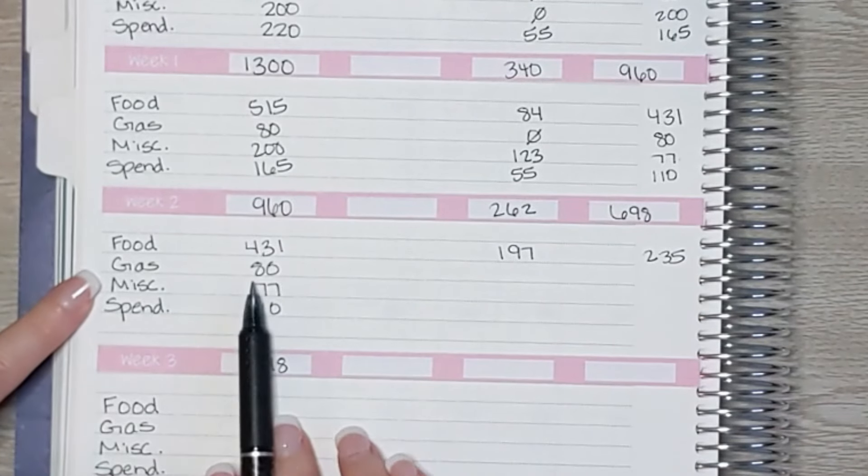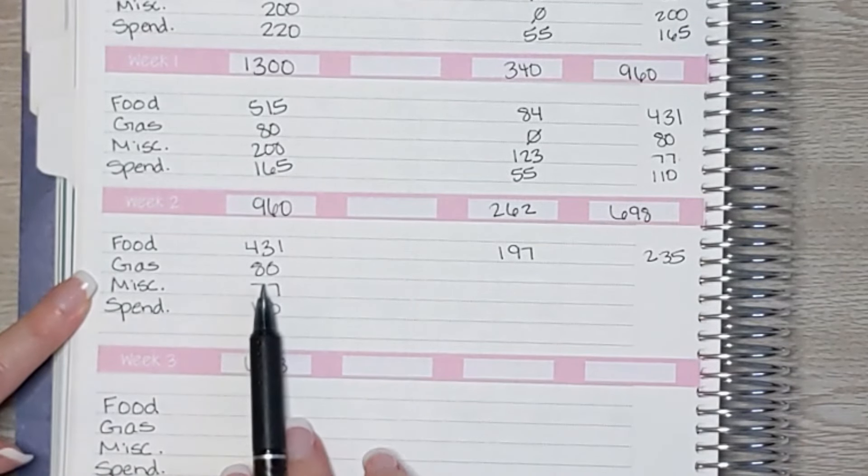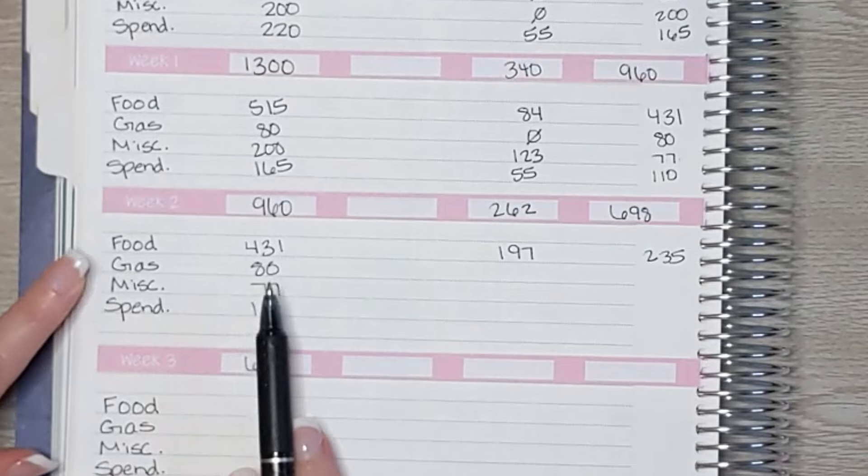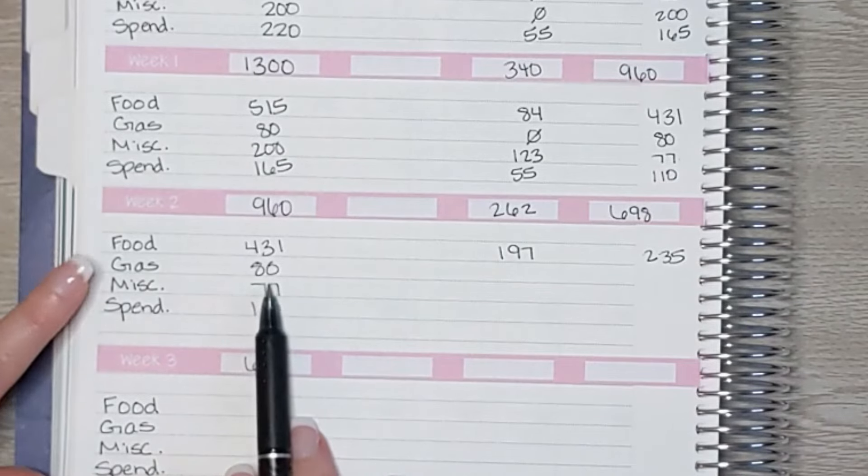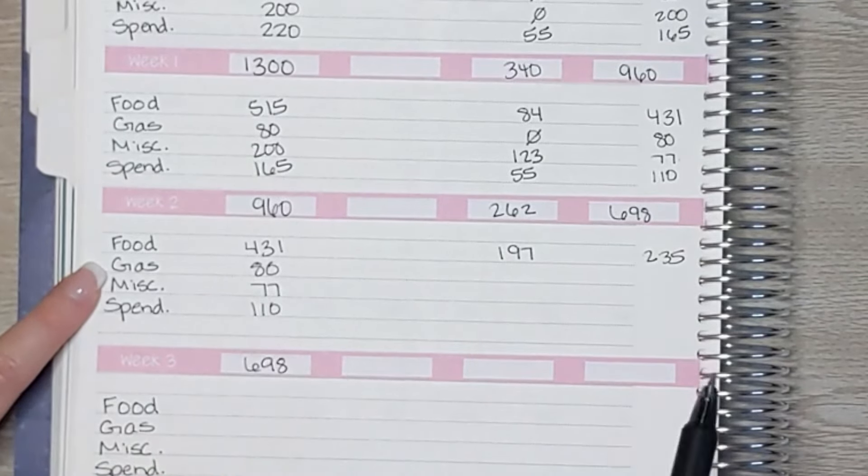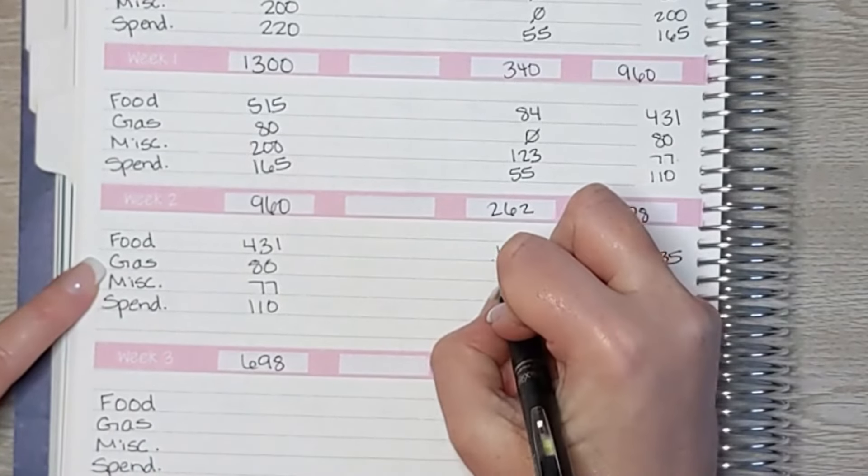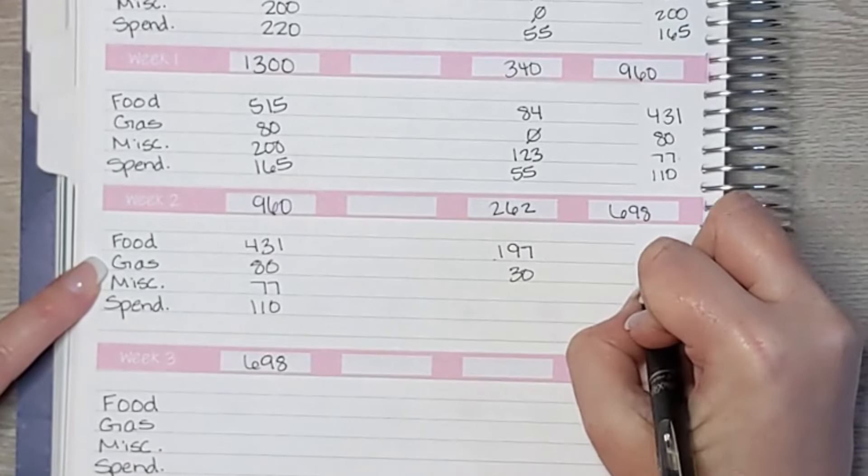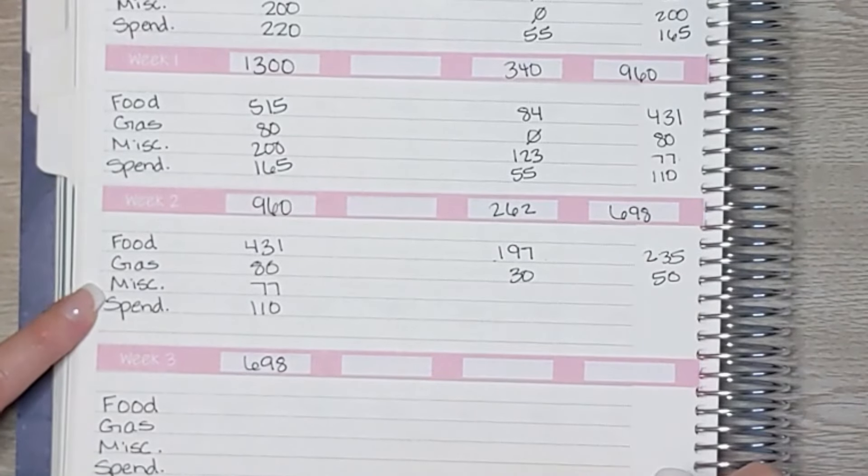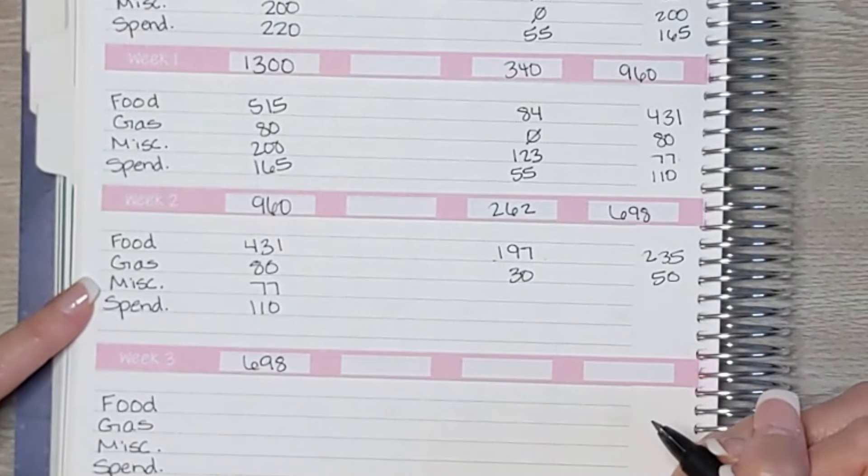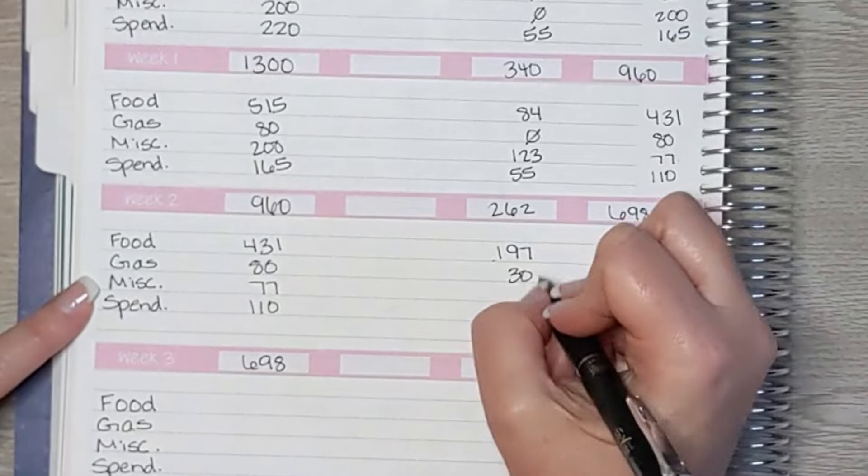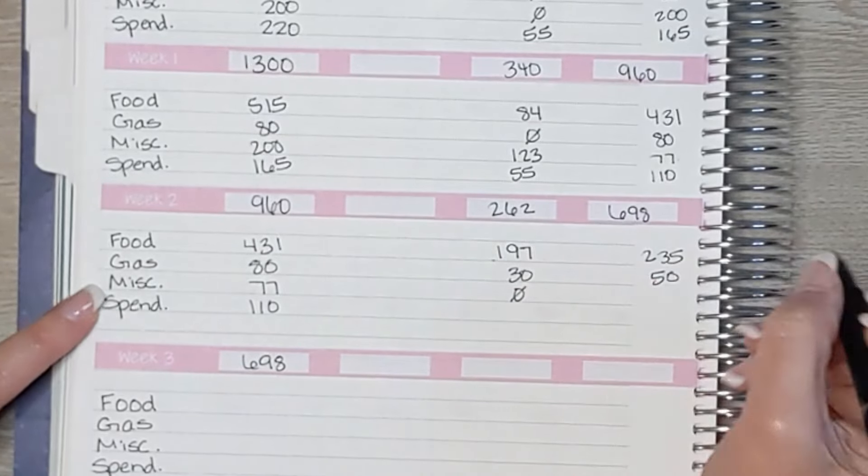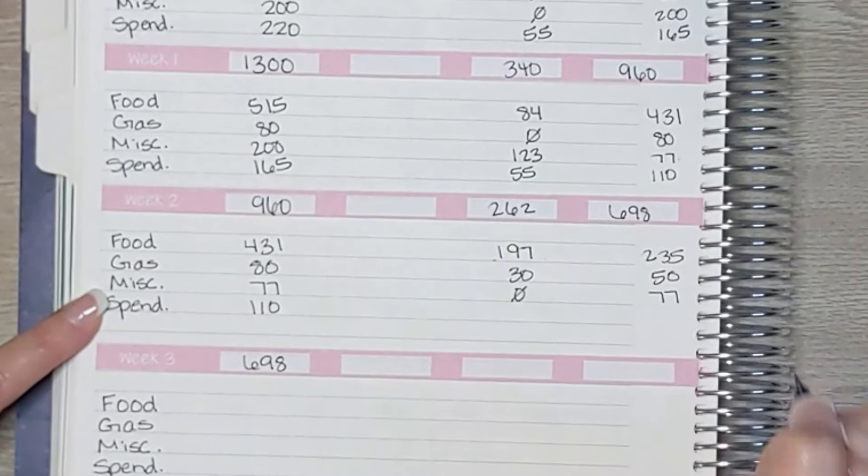Okay, moving on to gas. So we had $80 at the beginning of the week. We ended up spending $30 on gas, so we still have $50 available in that account. Miscellaneous: we had $77 at the beginning of the week. We didn't spend anything in that budget category, so we still have $77.